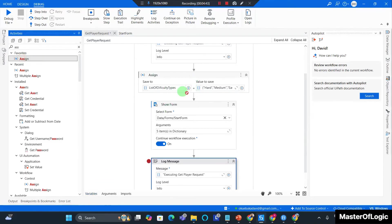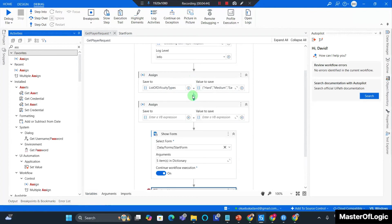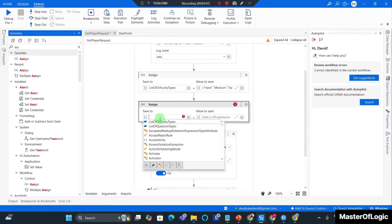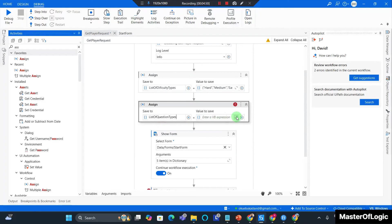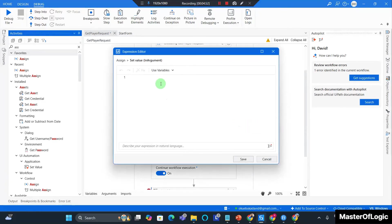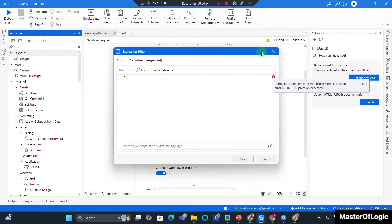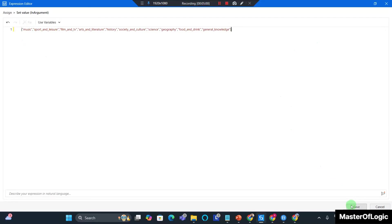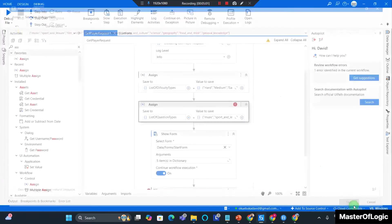Now I bring in an assign and I want to set list of question types to all the question types that I expect. I expand on this, I set the values. Looking good, I hit save.